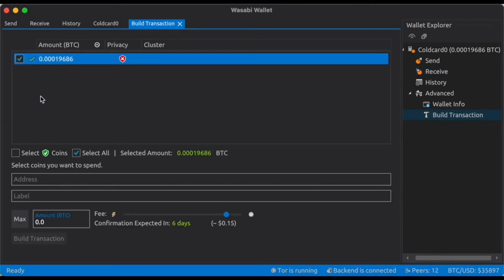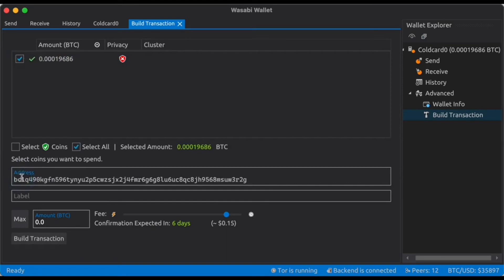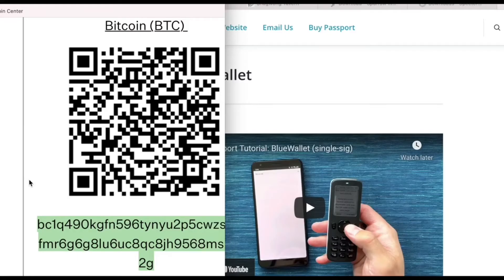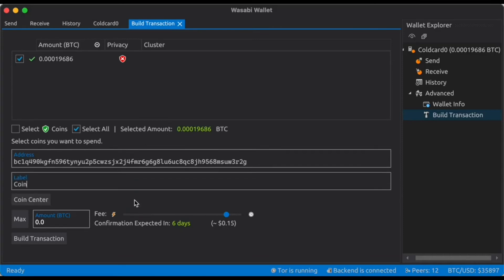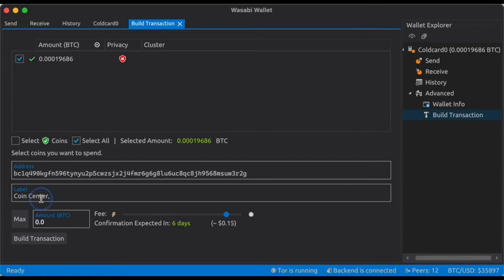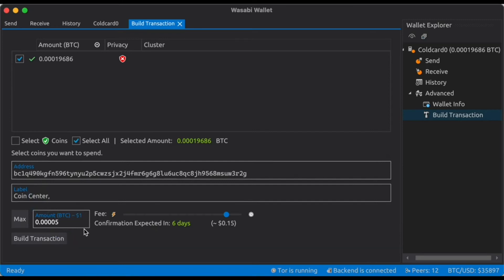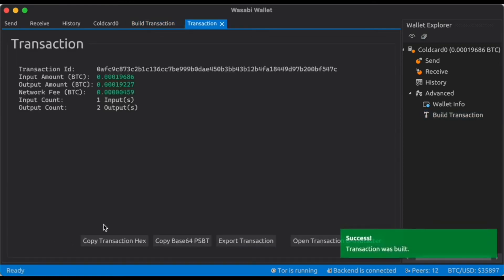We can select the coins that we want to spend from. We can paste in the address. Let me just confirm that that's correct. Perfect. And we can label it coin center. Let's do 0.0005 which is about one dollar worth of bitcoin. We'll have a very low network fee and we can click build transaction.